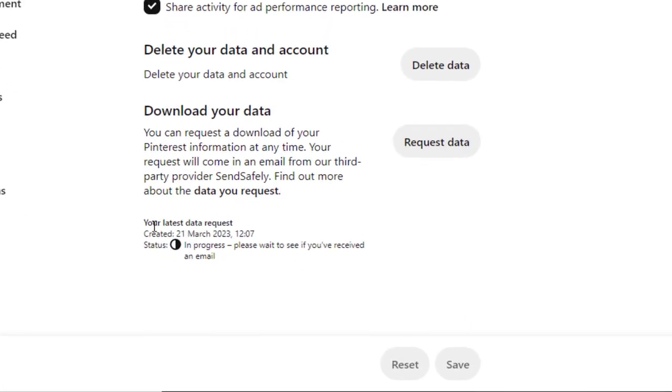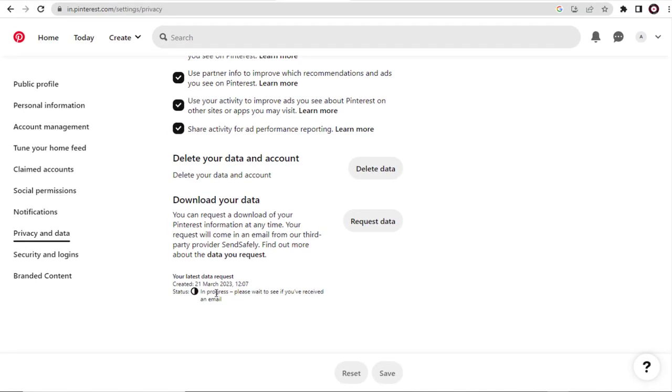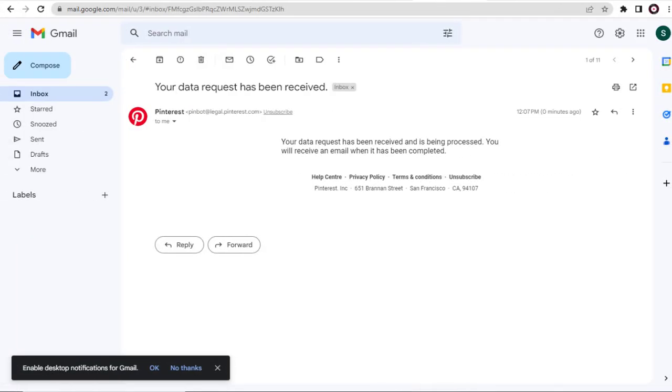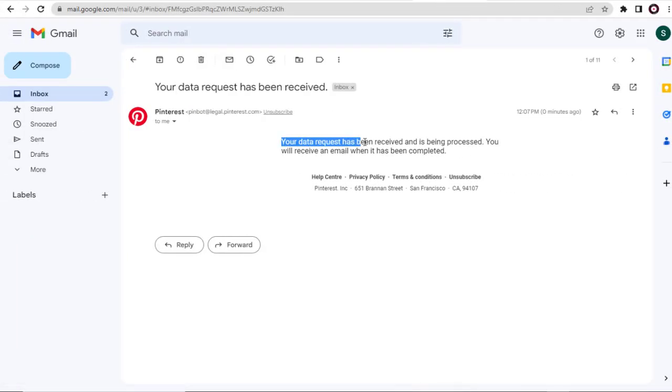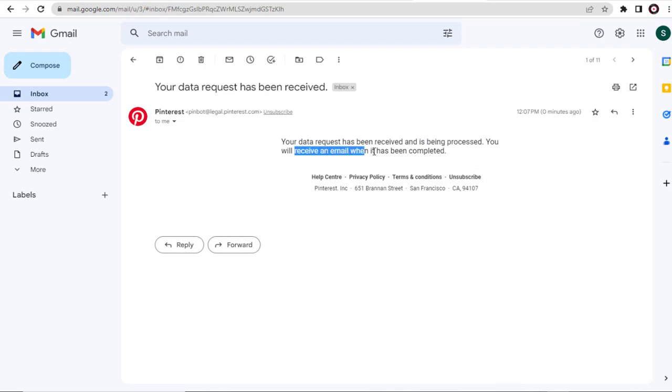We need to go back to our email account and complete the process for downloading Pinterest account data. Our data is being compiled and organized, once done, we will get an email.